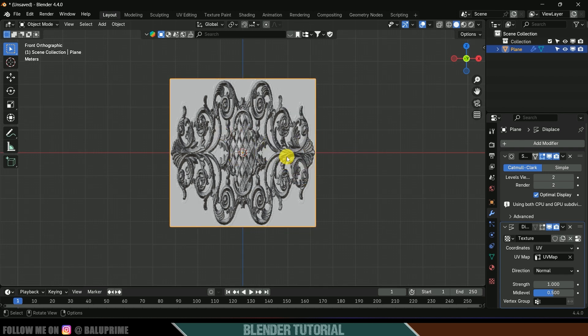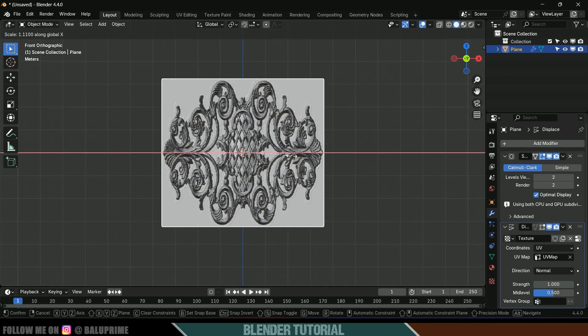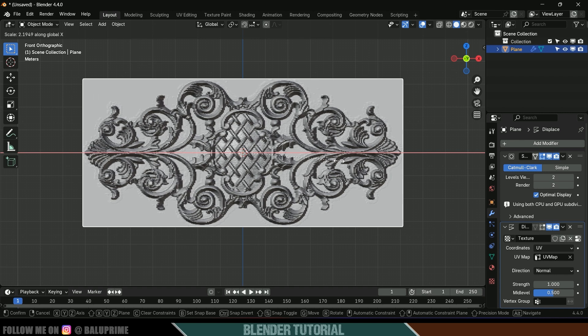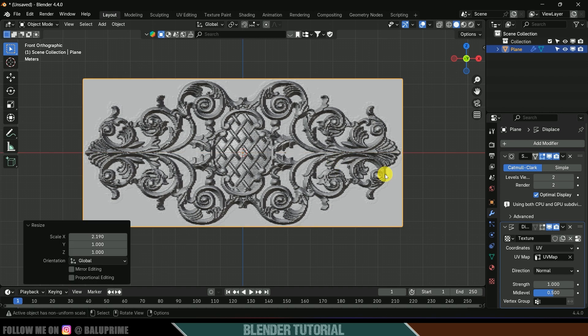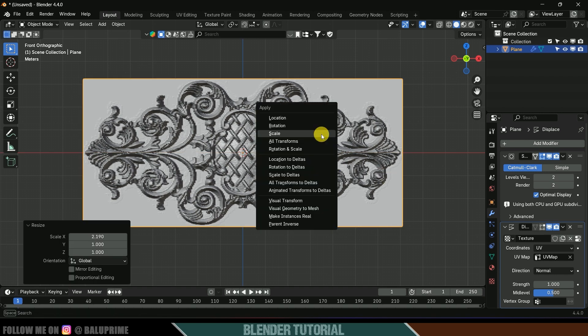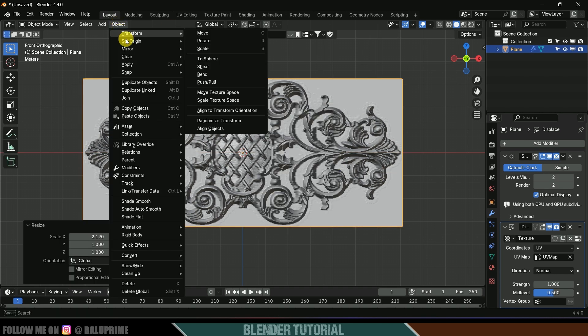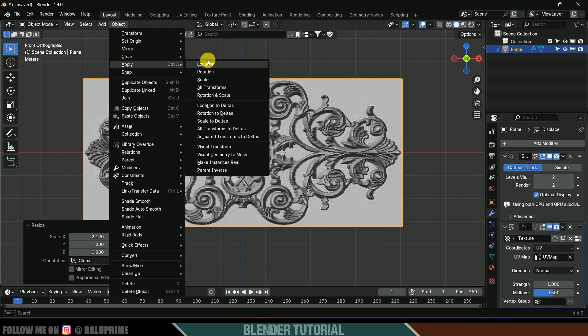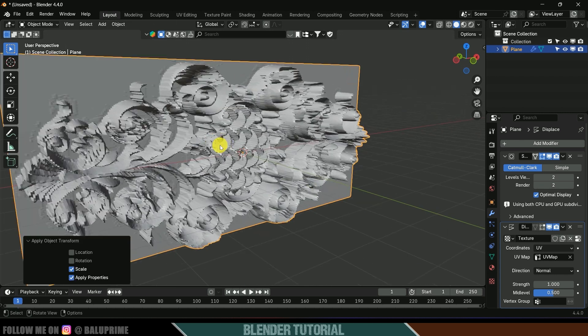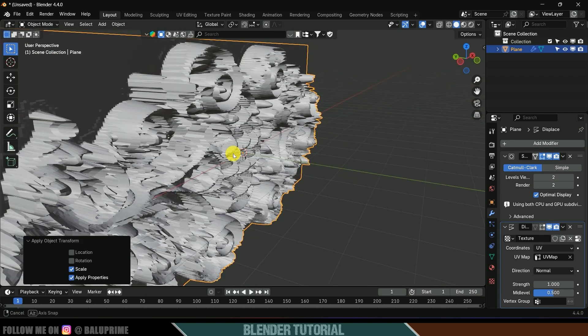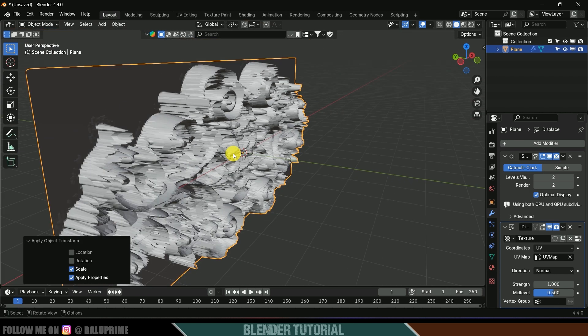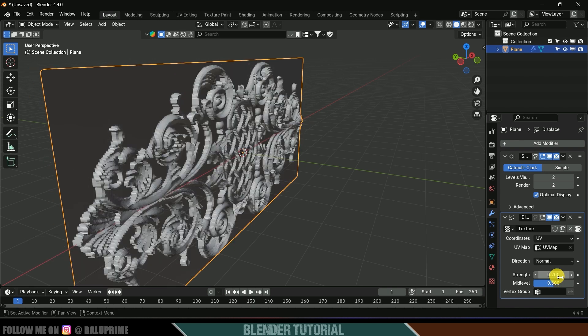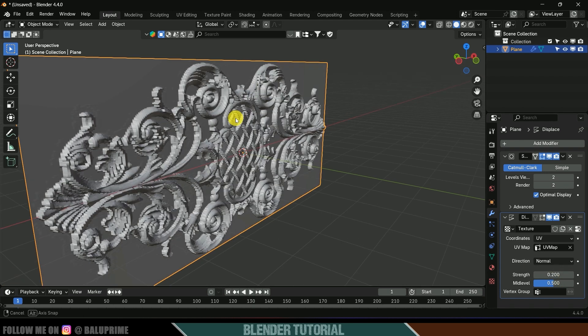Let's increase the scale in X-axis. S X and increase the scale. I think this is fine. Apply the scaling, Control A, or you can go to object, apply, apply scale. Now you can see we got bumpness here. Let's reduce the strength to 0.2 and I think this is fine.